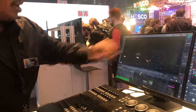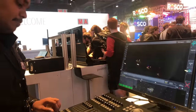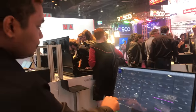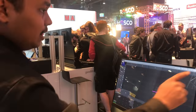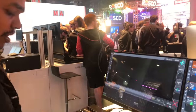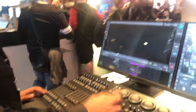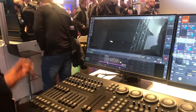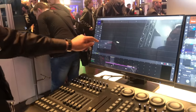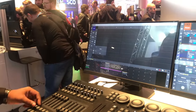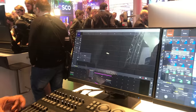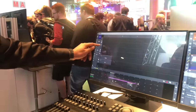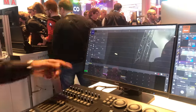Coming from the Grand MA2 perspective, let's say you're a Grand MA2 user and you want to use the executor button, the fader, and the top two buttons. Then you can also do that by doing this.